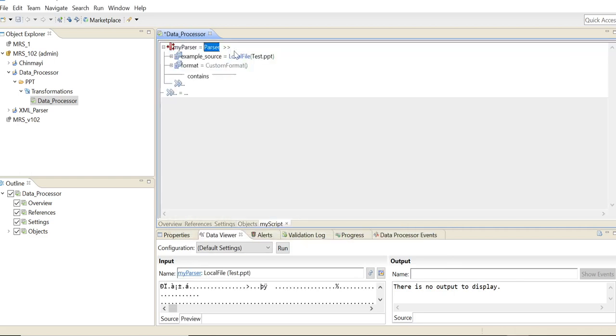Alright, so a script like this will be created. Now we'll have to make a few modifications to the script so that we are able to parse our PPT file.